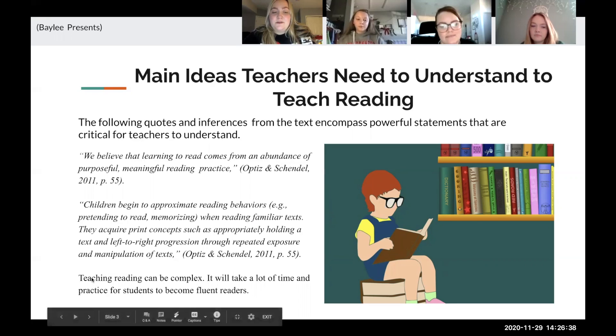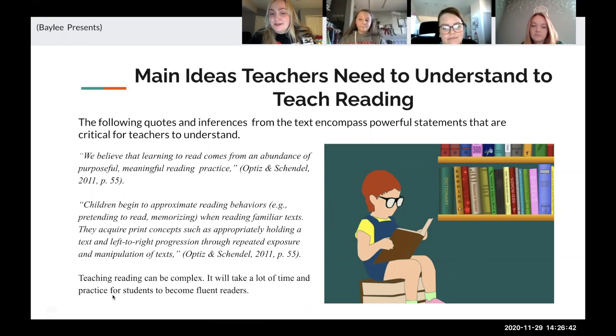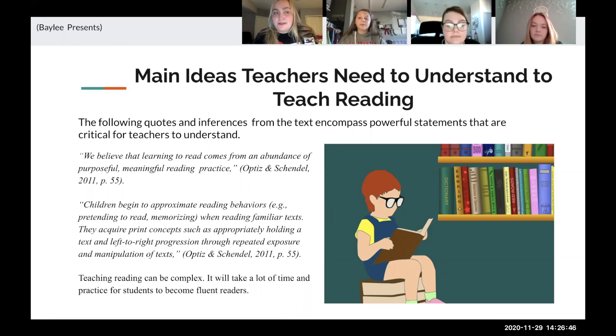We also added one inference we made: teaching reading can be complicated, but it will take time and practice for students to become fluent.